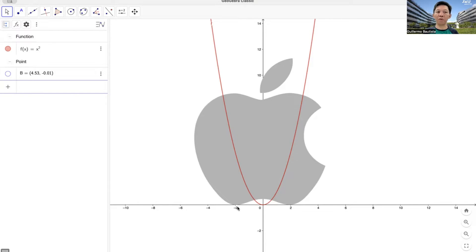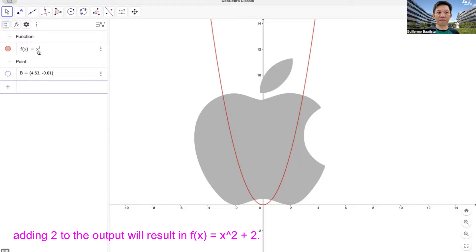Now, what you want to do is to move or translate this function to the left by two units, so that the vertex of the parabola goes to x equals negative 2, or to negative 2, 0. From what you have learned, what do you think we will do with the equation of f? Do we subtract 2? Do we add 2? And where? So we add 2 to the input. The input is the x. We add 2 to x in order to move the vertex to the left by two units.